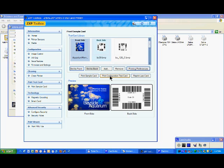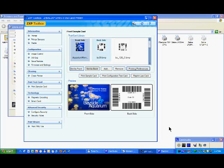And if you wish to reprint the same card, you can just click on that button over here. You can select the same card.